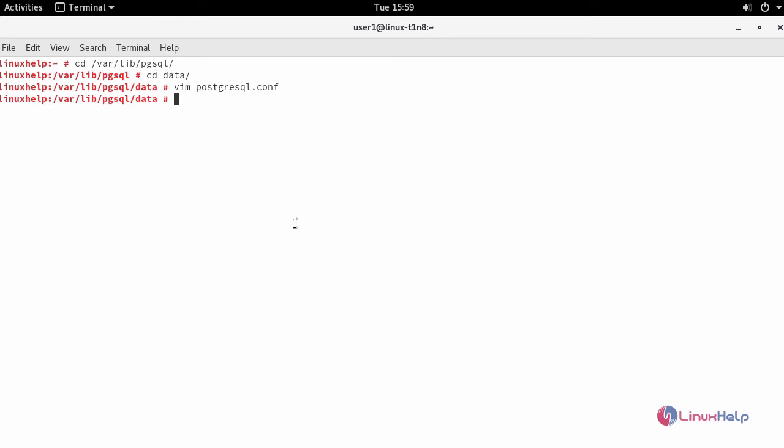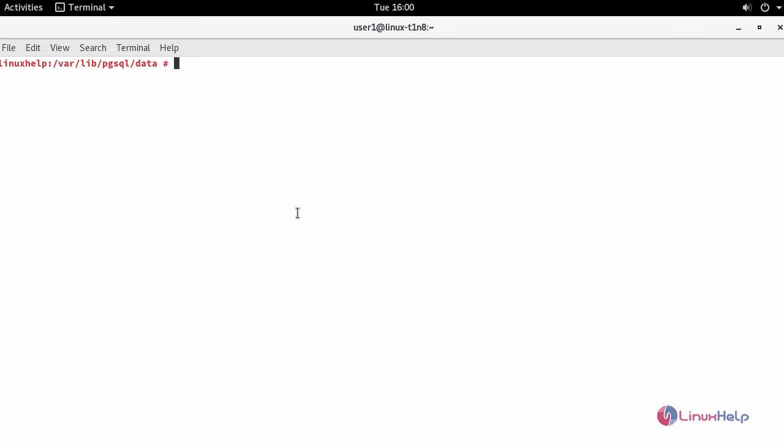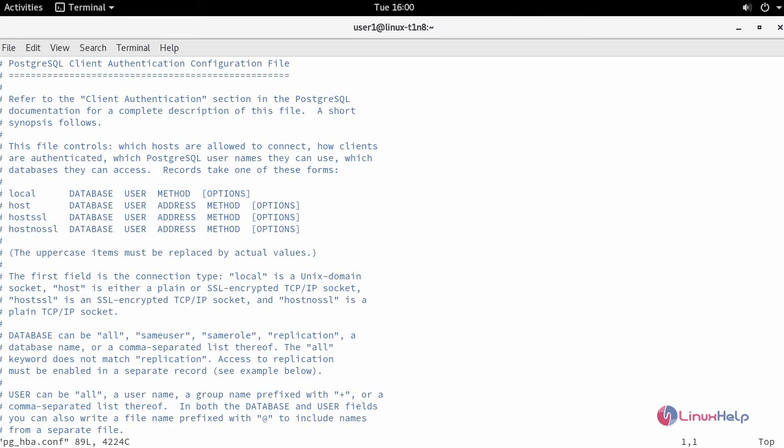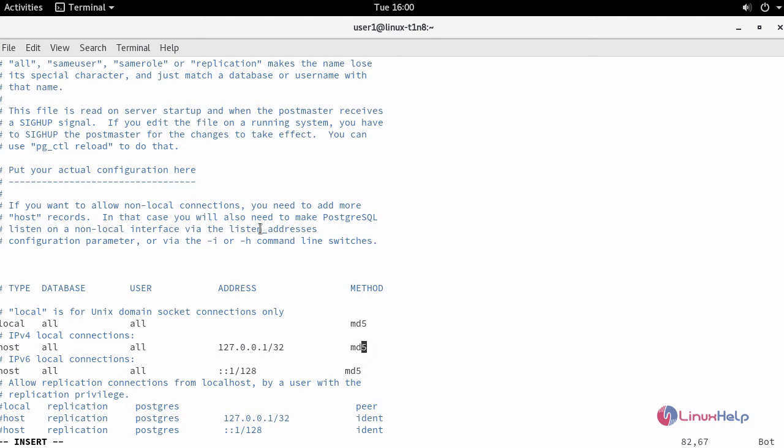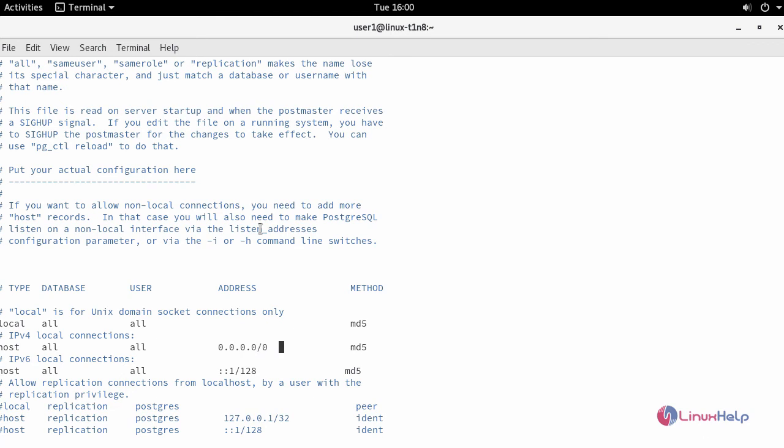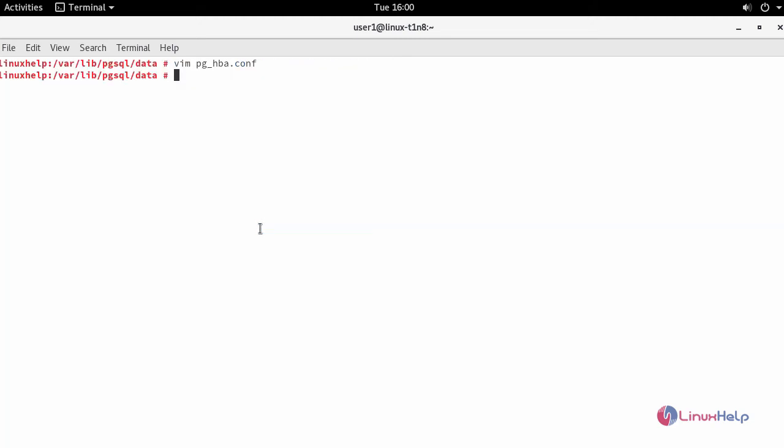Next, to allow access from web applications such as phpPgAdmin towards your PostgreSQL, open your pg underscore hba dot conf file and make the following changes. Change the method as md5 and also the address as follows. Now save the changes and restart your PostgreSQL service.